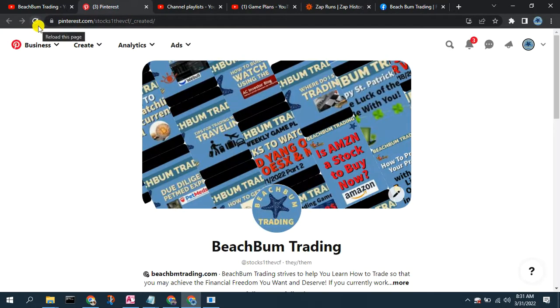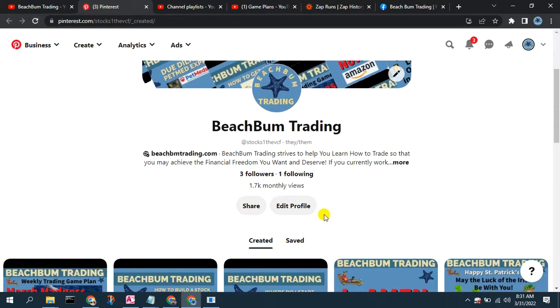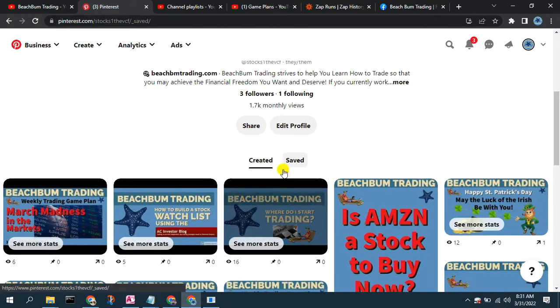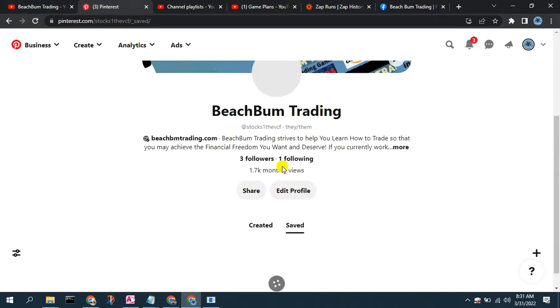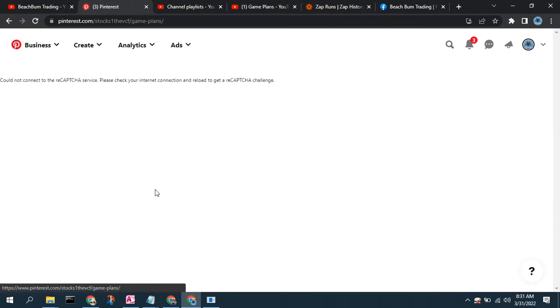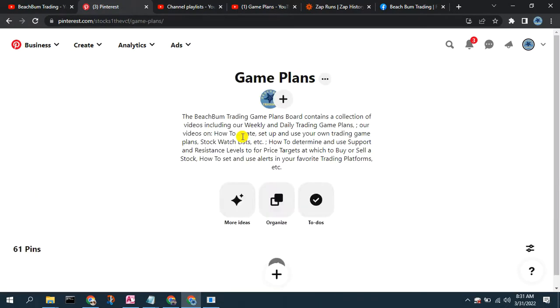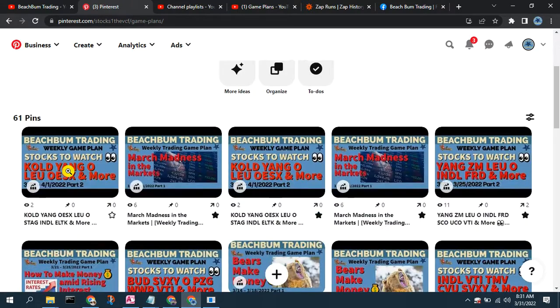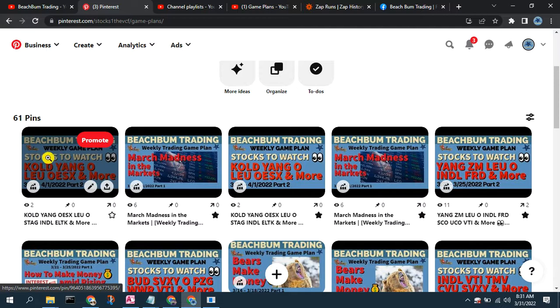Now we can go over to Pinterest, go to the Game Plans board, and verify that it has been added there. And there's our new video posted to Pinterest from the automated Zap.